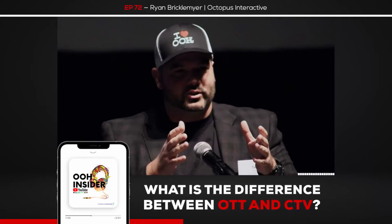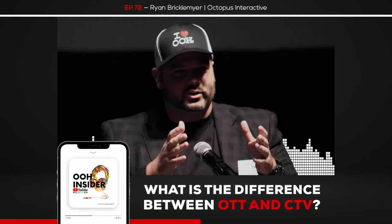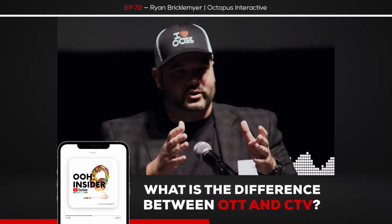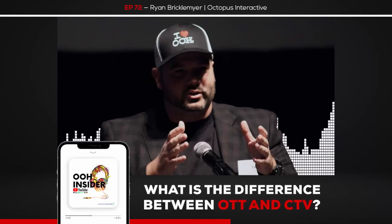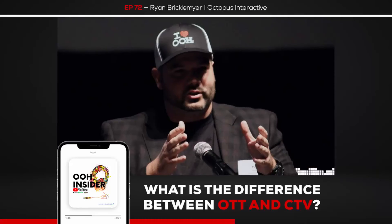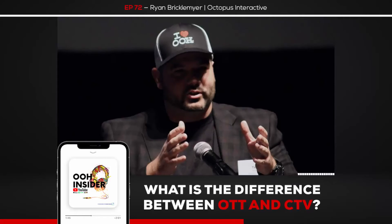CTV is much more about specifically being in an environment where you're leaning back and going to see this content. The screen is 10 feet away from you, and ads are served in that television. It's a connected television — that connected environment.